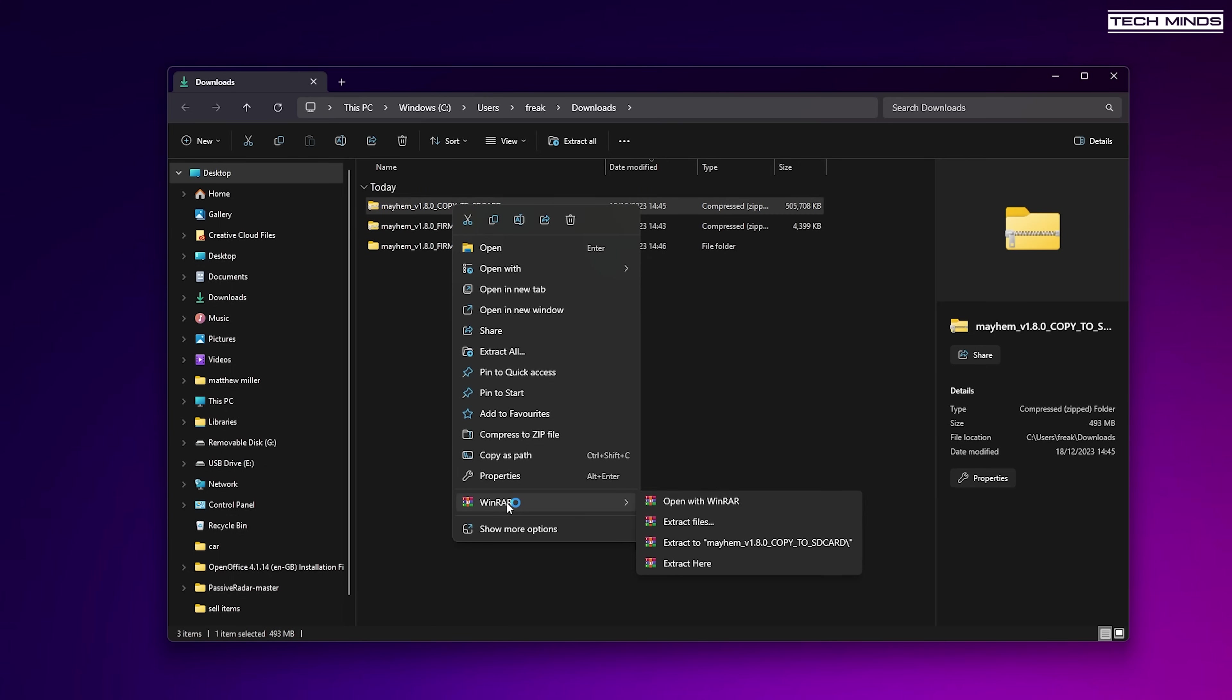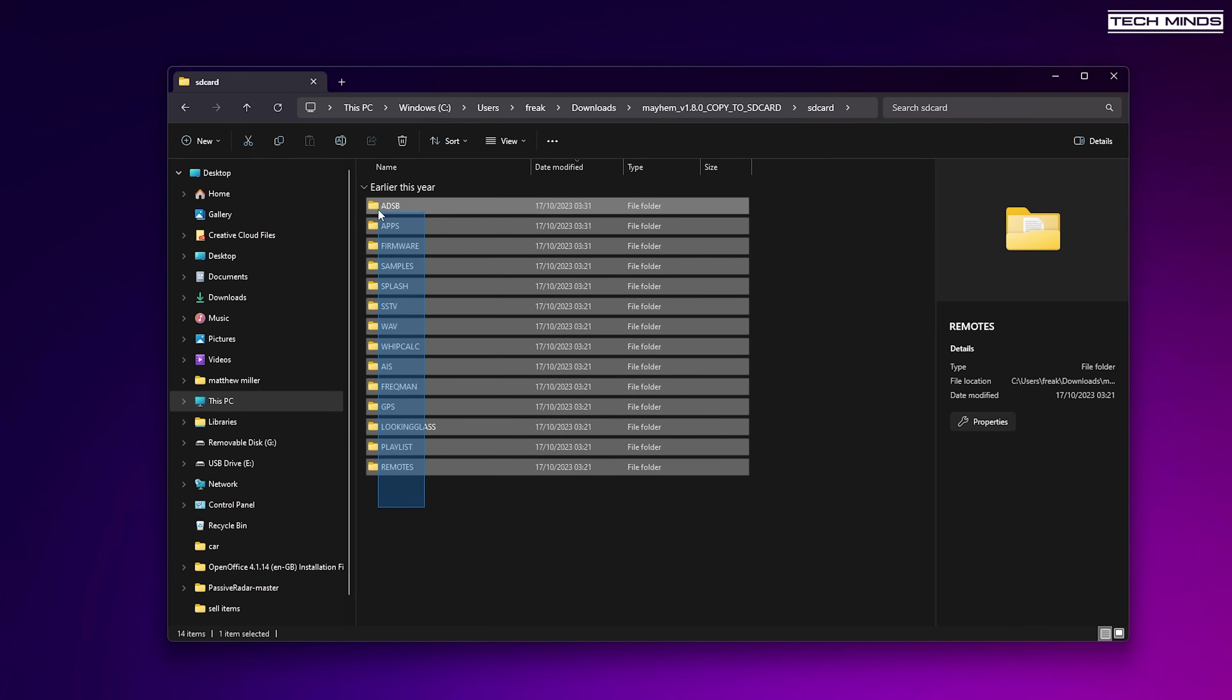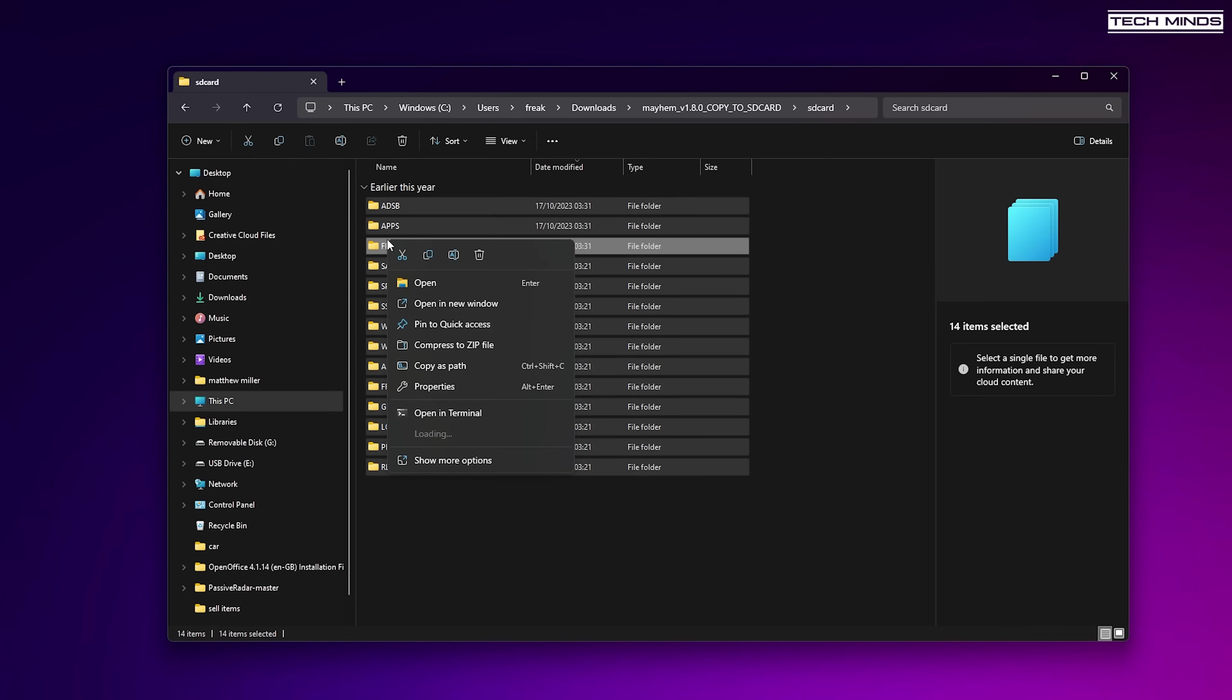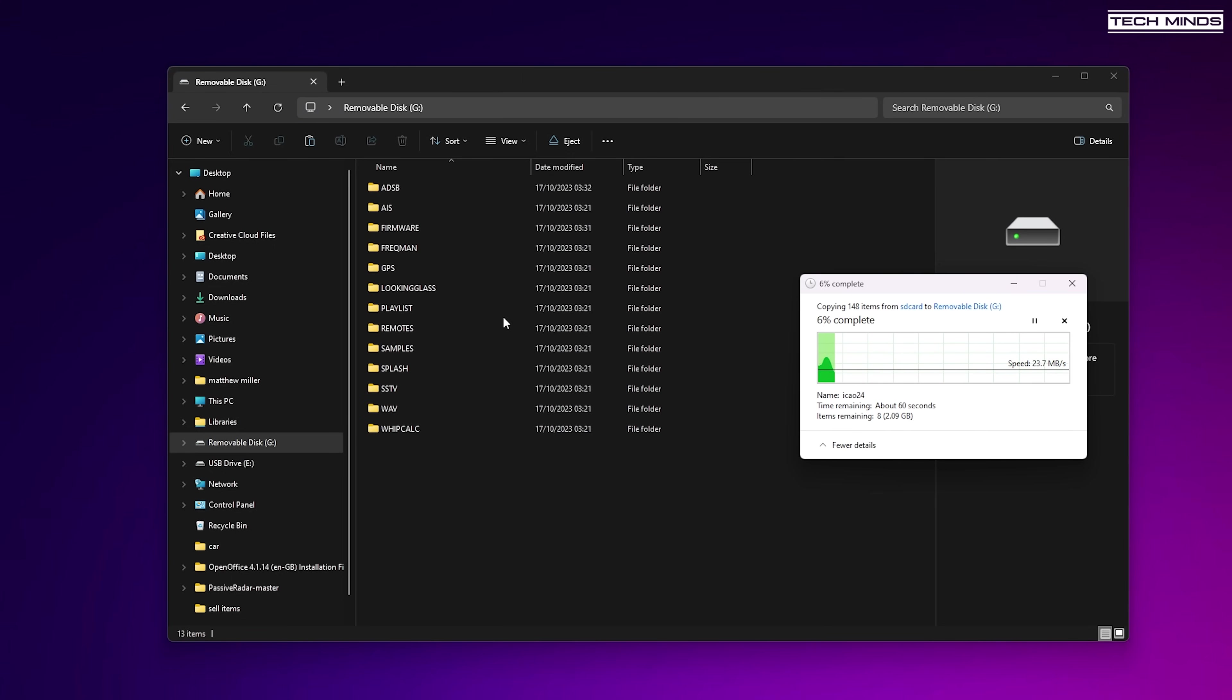Before we begin this firmware update, you need to copy the contents of the SD card zip file to your SD card. This may take a couple of minutes as there's quite a lot of files to copy over.